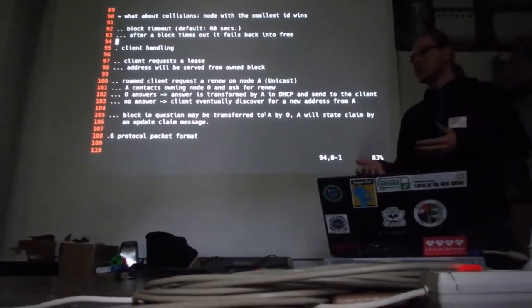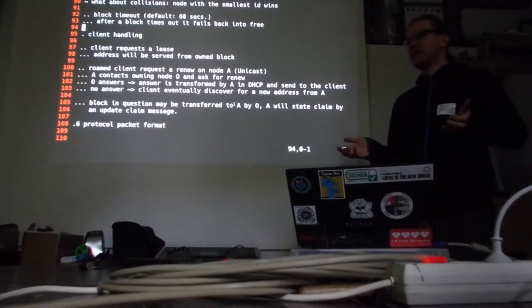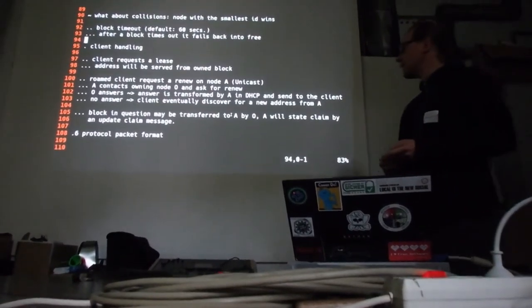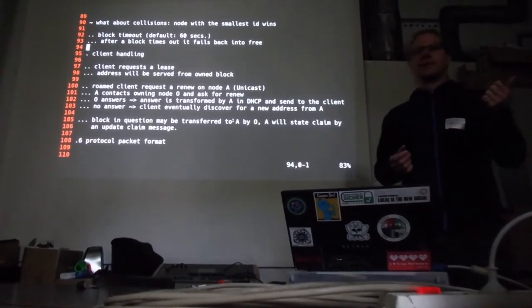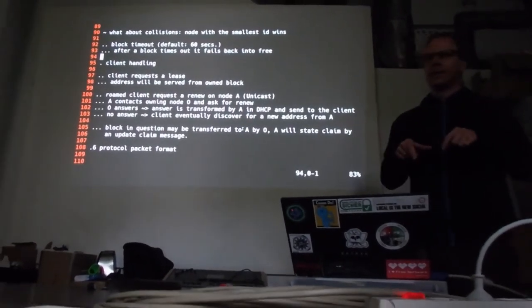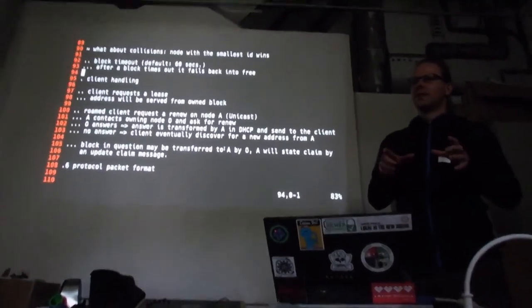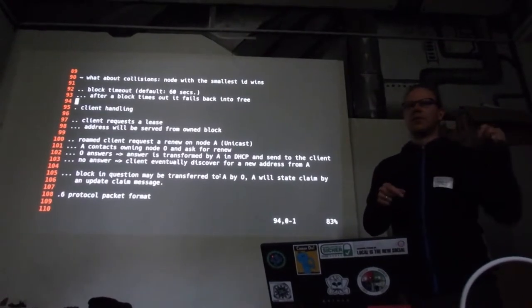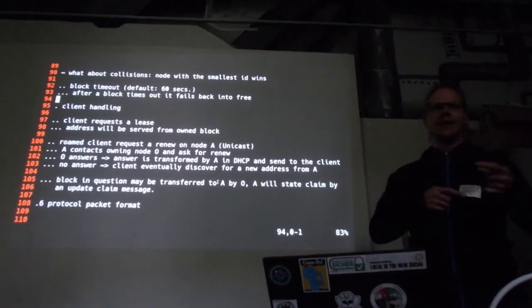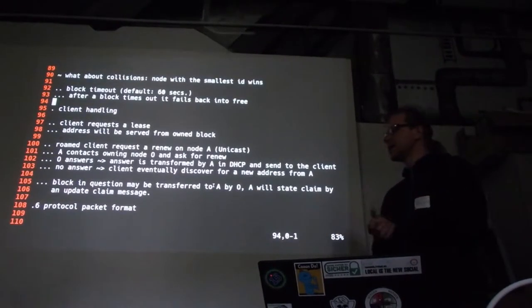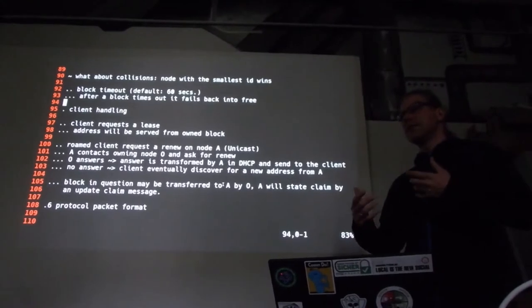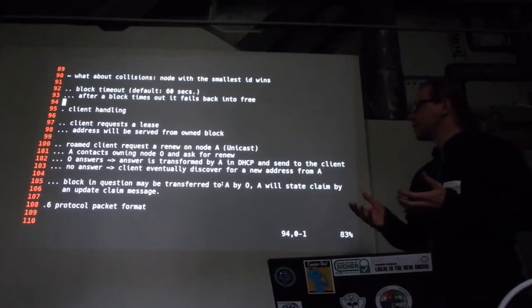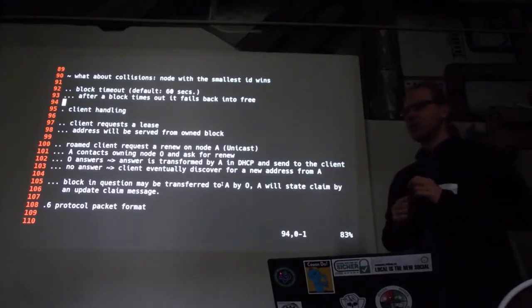At some time, eventually, the client will say, yeah, okay, maybe my old DHCP server isn't anymore, and I need to discover again. And, then, we can give it to address. If you have many roaming clients, at one point in time, you have a network, where no client is at the node originally joined the network. We will have many renew requests flowing around in the network. We can say it's some fragmentation of the network in that way. Then, we decided to give another feature.